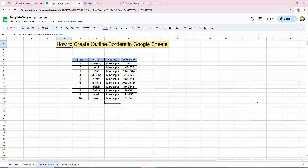Hello everyone, assalamualaikum. How are you all? I hope you are well. Welcome back to my channel. In this new video, today's video is how to create outline borders in Google Sheets. So let's get started. First, open your Google